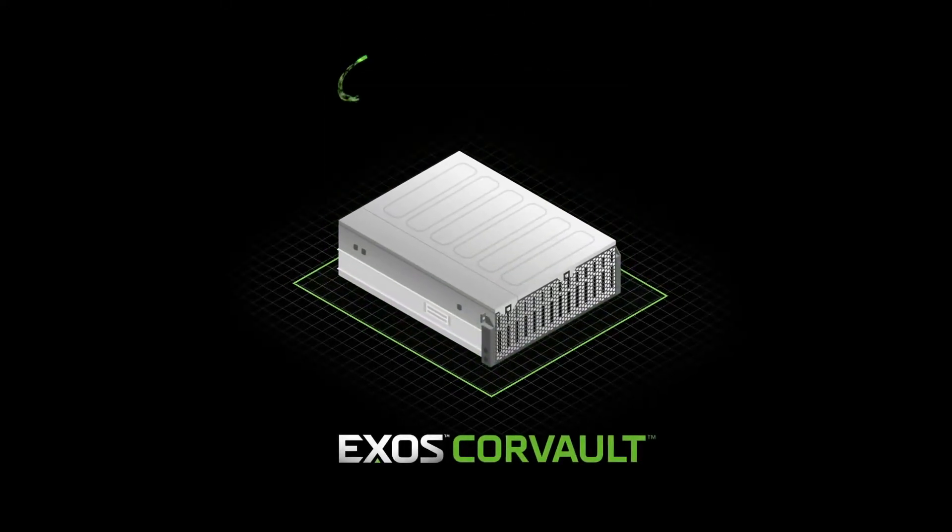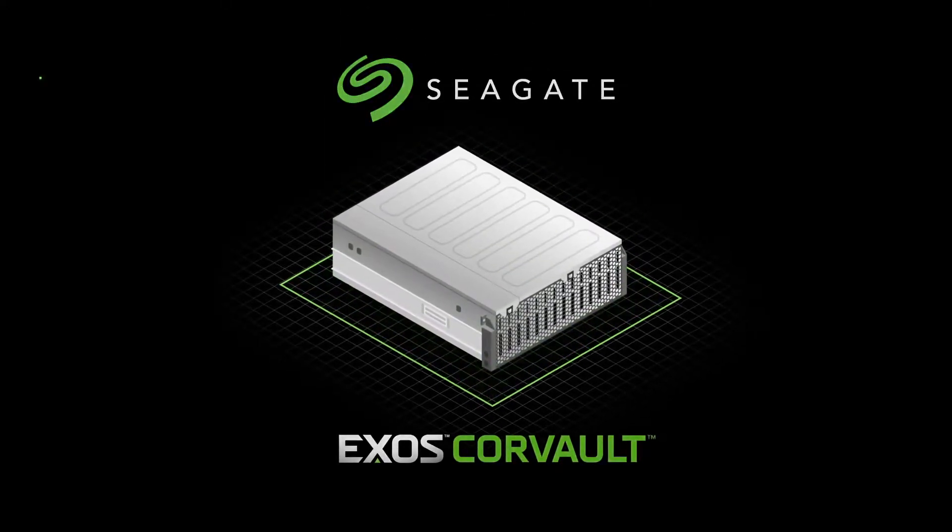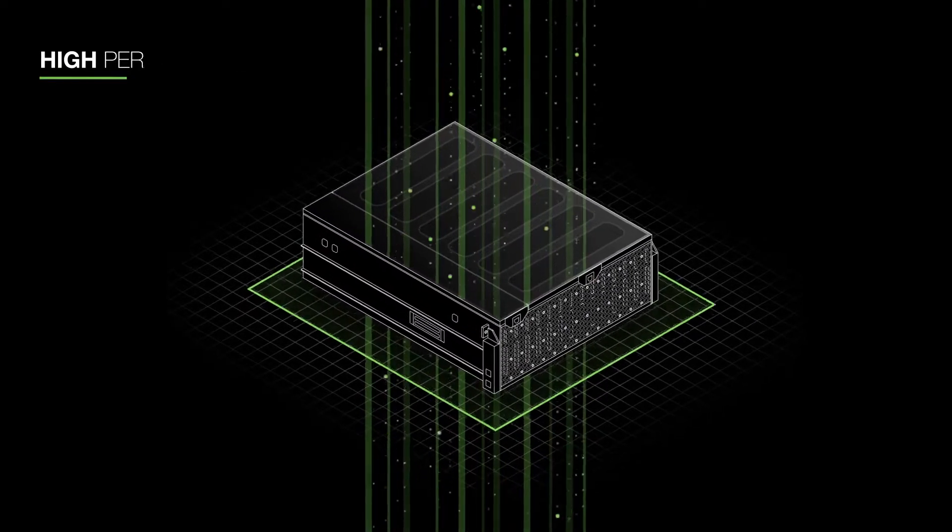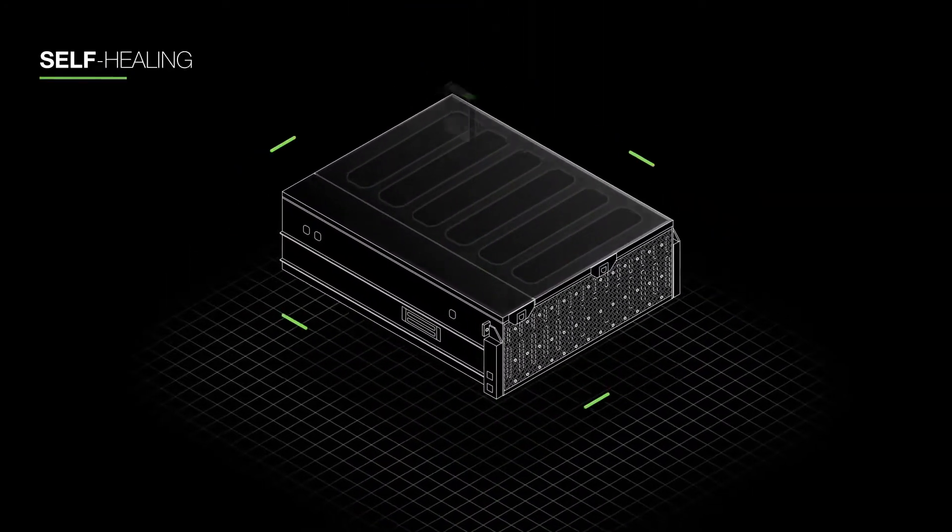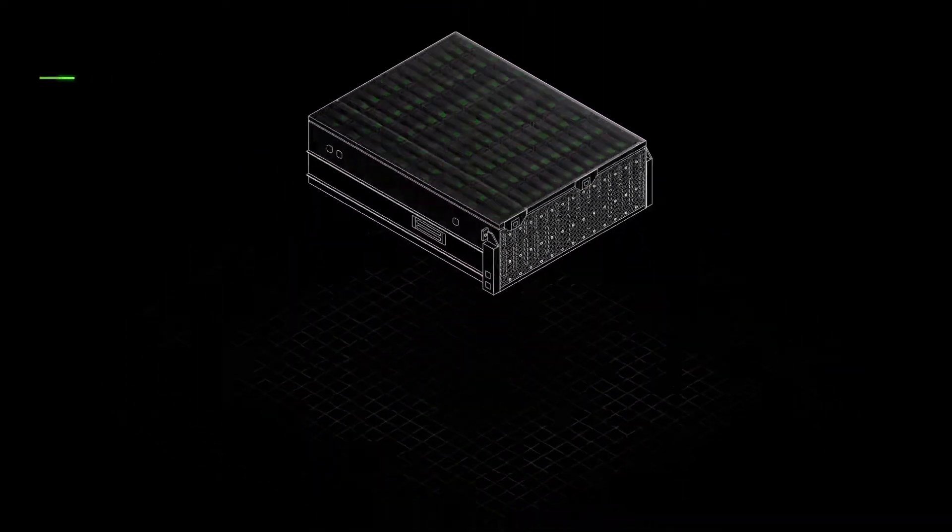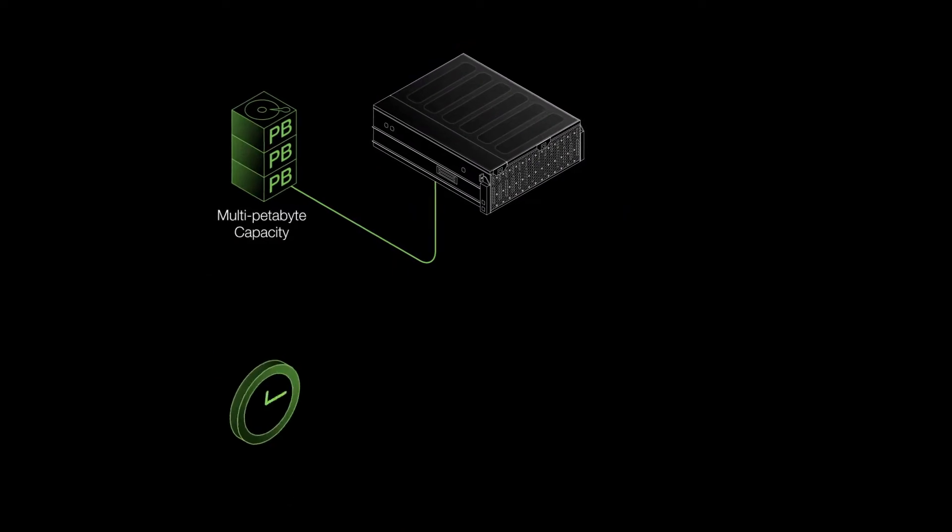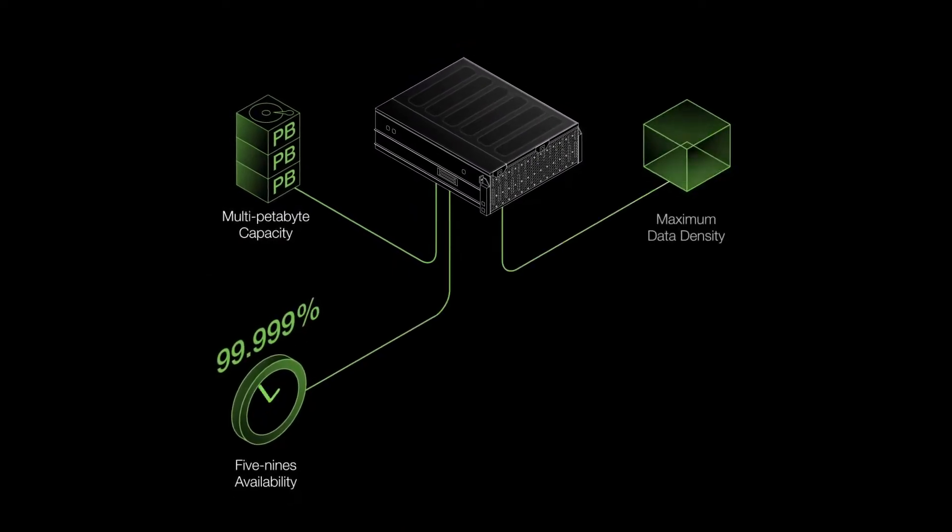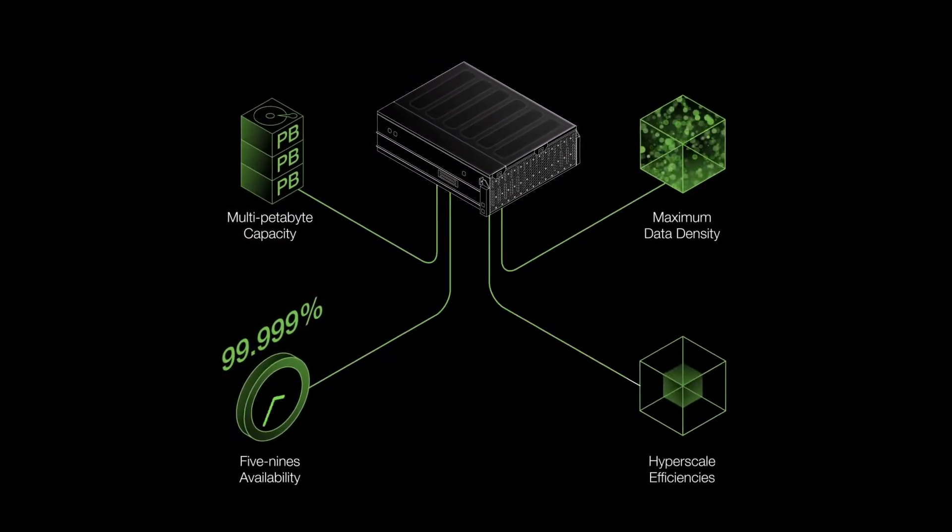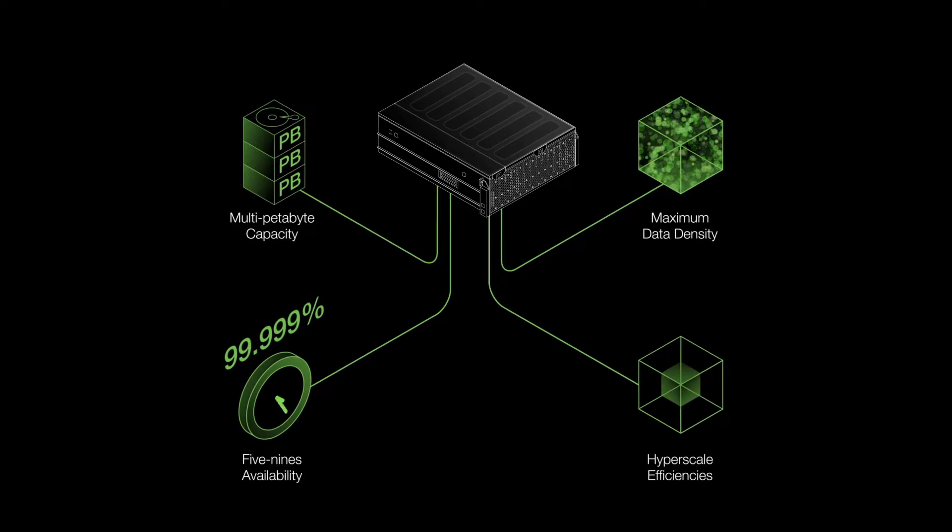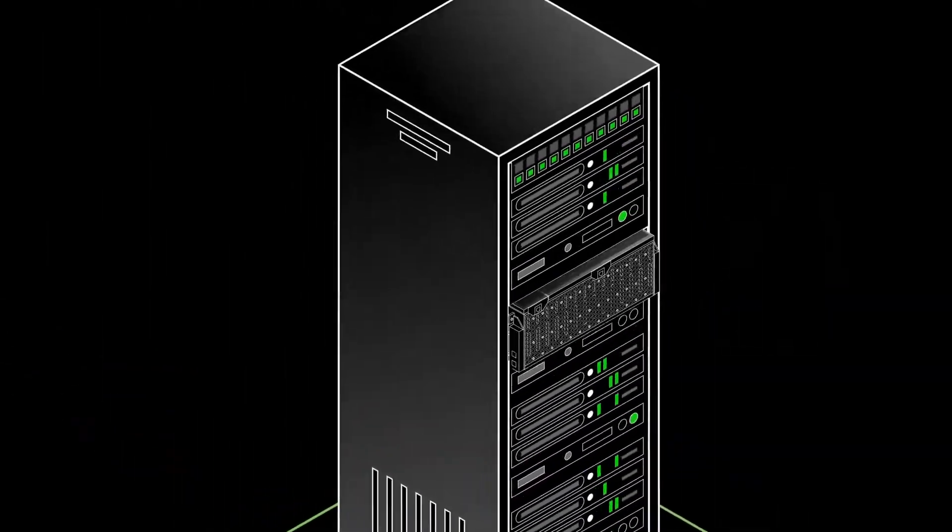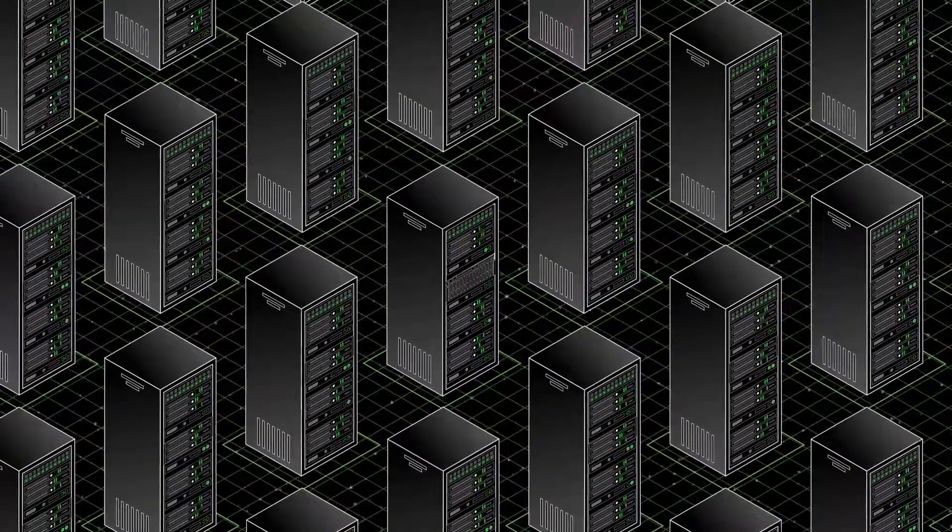Introducing Exos Corevault by Seagate, a high-performance, self-healing block storage system that delivers multi-petabyte capacity, five nines availability, maximum data density, and hyperscale efficiencies for both data center and macro edge environments.